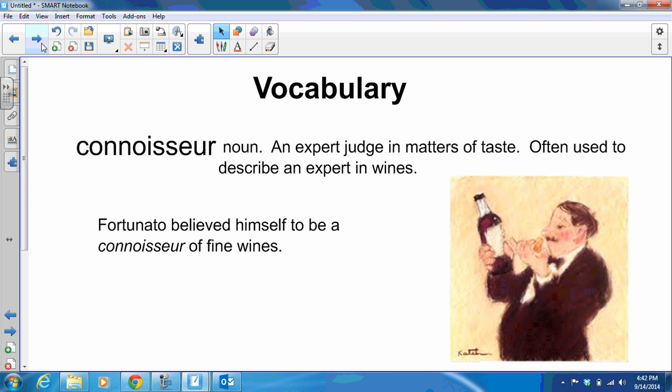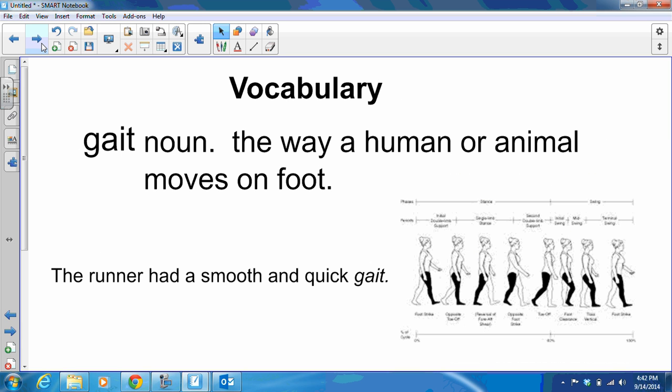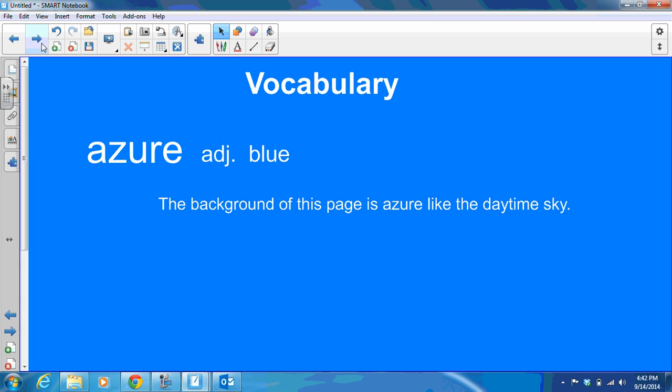Now our vocabulary. Our first word is connoisseur — it's a noun meaning an expert judge in matters of taste, and very often it's used to describe an expert in wines. Fortunato, one of our main characters, believed himself to be a connoisseur of fine wines. Gait is our next word — it's a noun meaning the way a human or animal moves on foot; for example, the runner had a smooth and quick gait. Azure is an adjective that just means blue — the background of this page is azure, like the daytime sky.